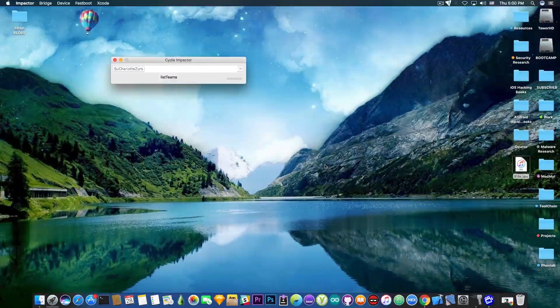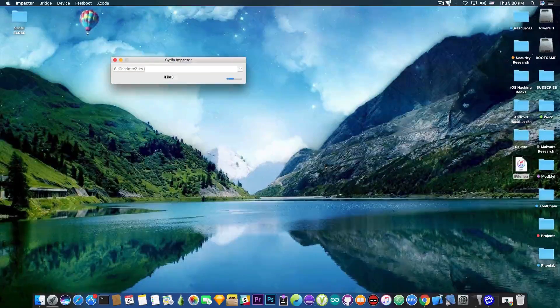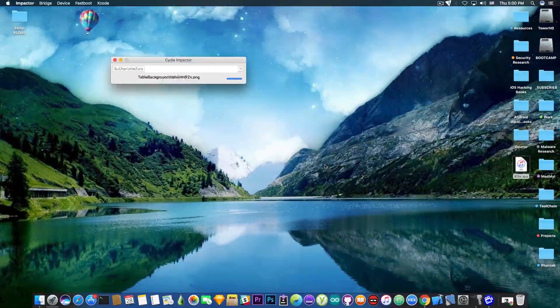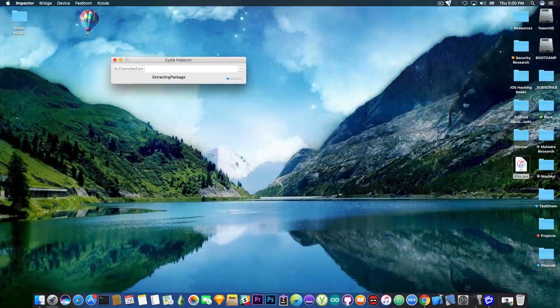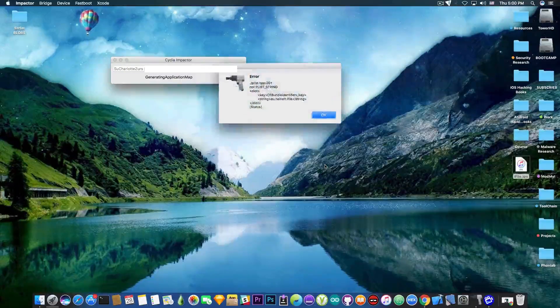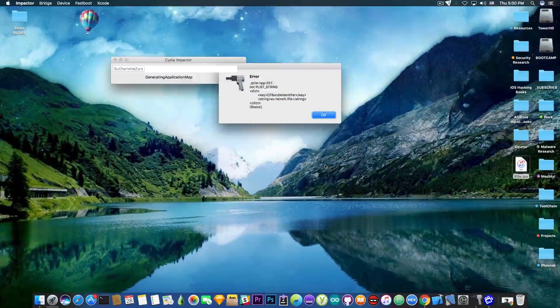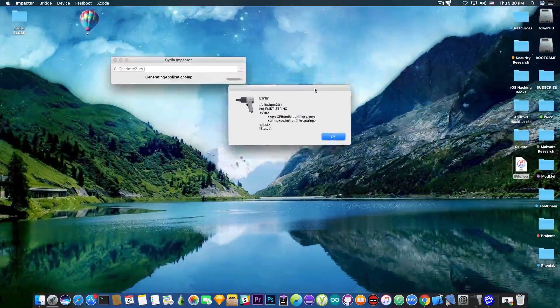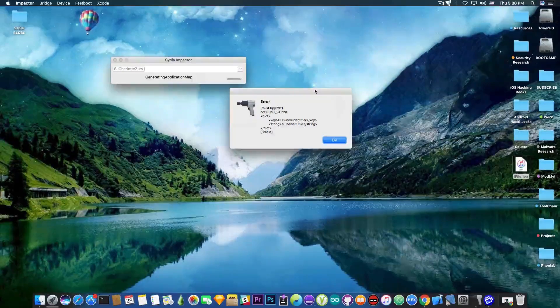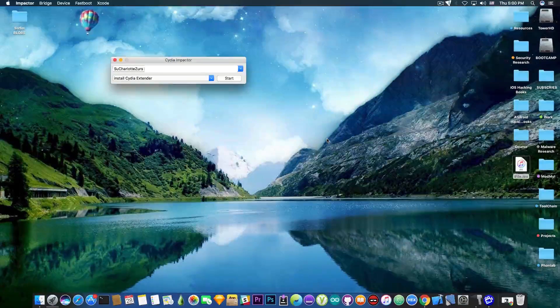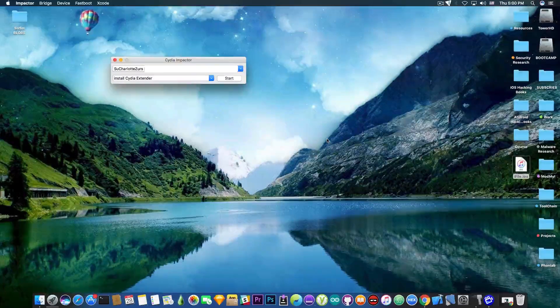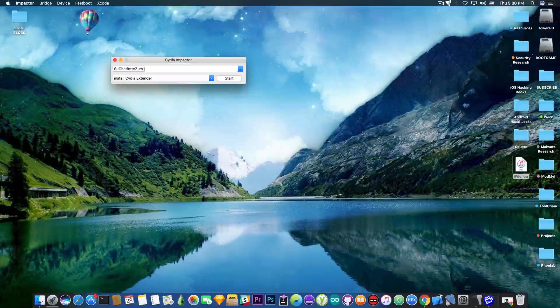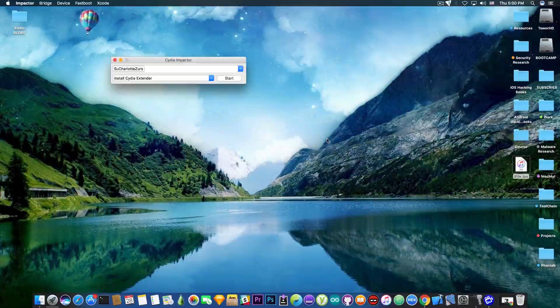All right, so you can see it deploys the application and is going to be available on your device. You might get an error on Cydia Impactor after verifying, but it still works. Even if you get this error in here, the application is still installed on your device. So let's move on to the actual phone and see what we can do with iFile on a non-jailbroken device.